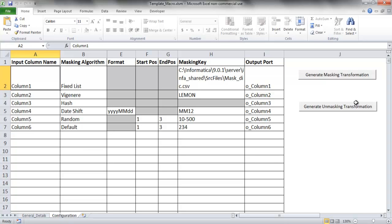Also, we have the option of generating a masking transformation or an unmasking transformation. The unmasking transformation is only useful for reversible masking algorithms, meaning that the original data can be reproduced from the masked data given the masking details.